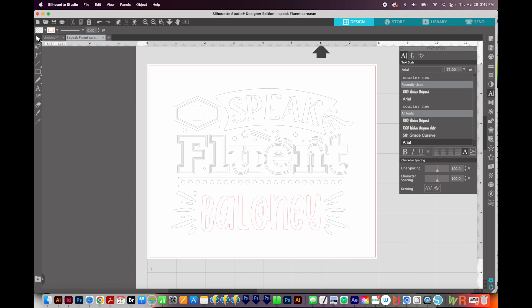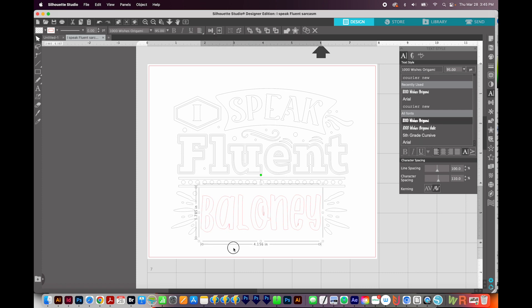And you'll need to be on this tool right here. Now, if you're cutting, you can go ahead and send to your machine now.